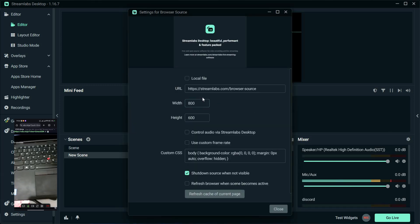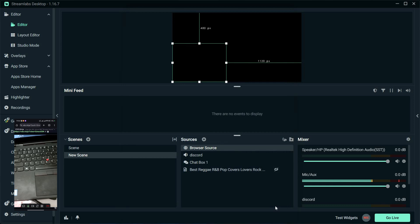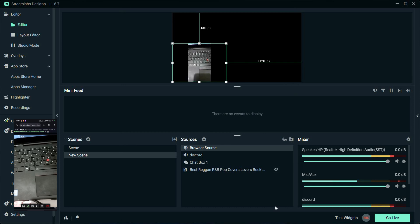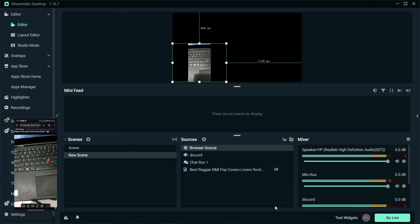Paste the video.ninja room link into the URL field. Adjust the width and height settings to fit your stream layout. Position the browser source window where you want your phone's camera feed to appear on your stream.